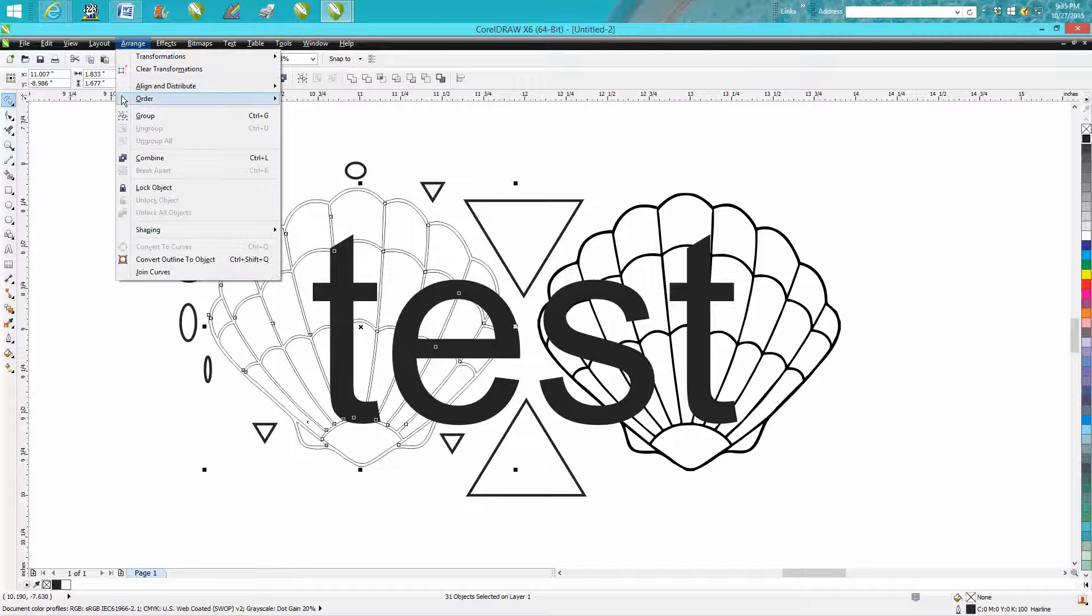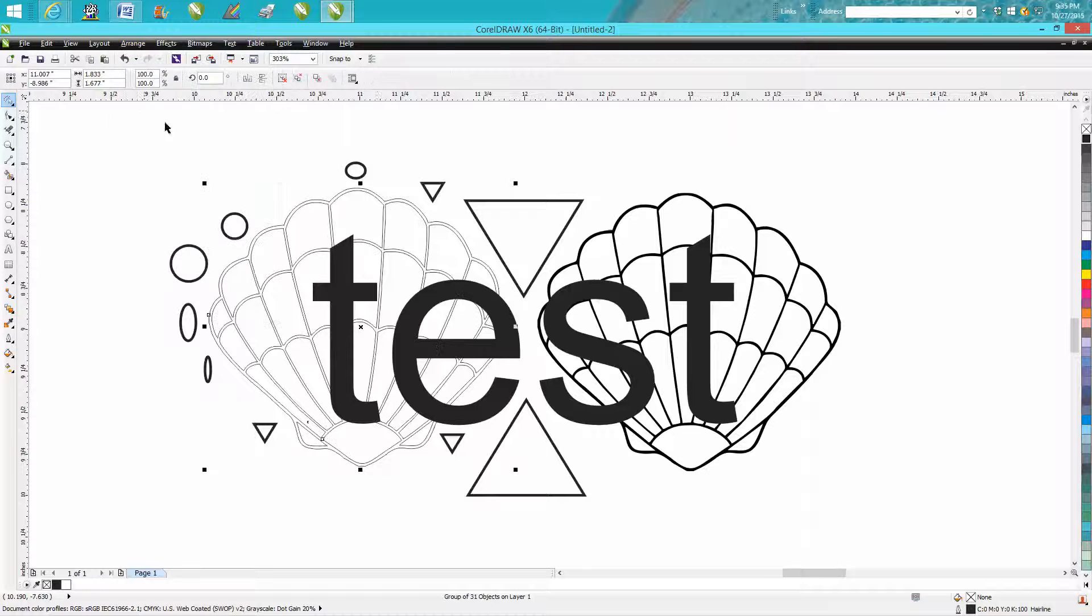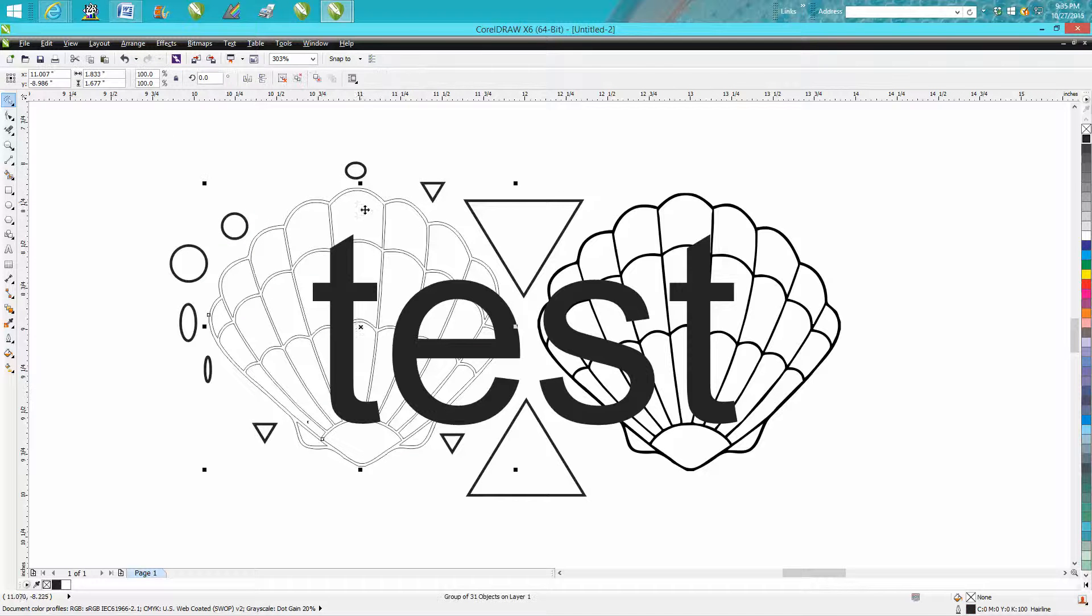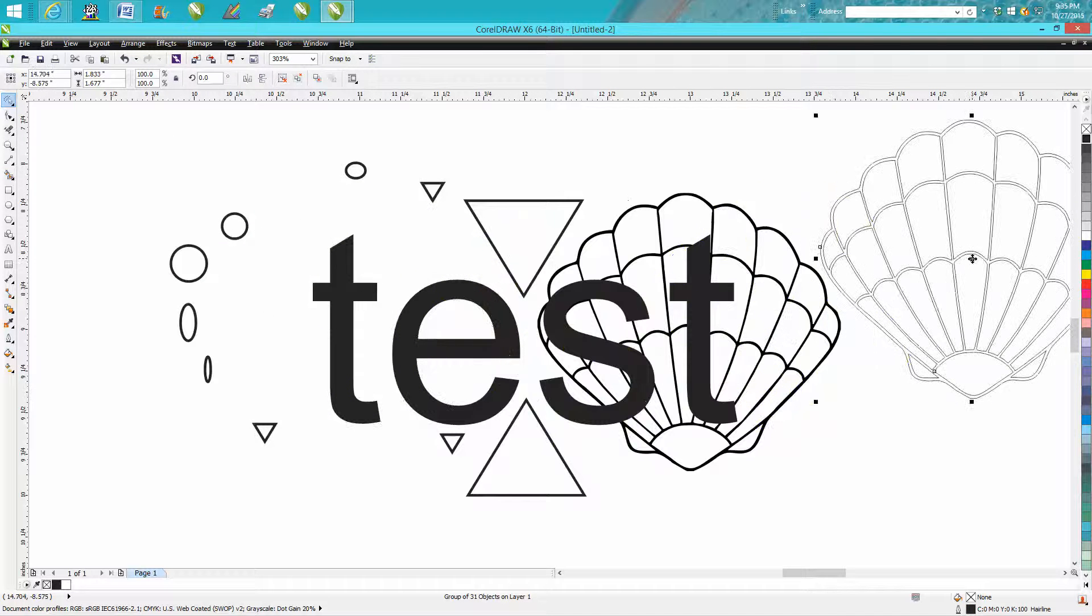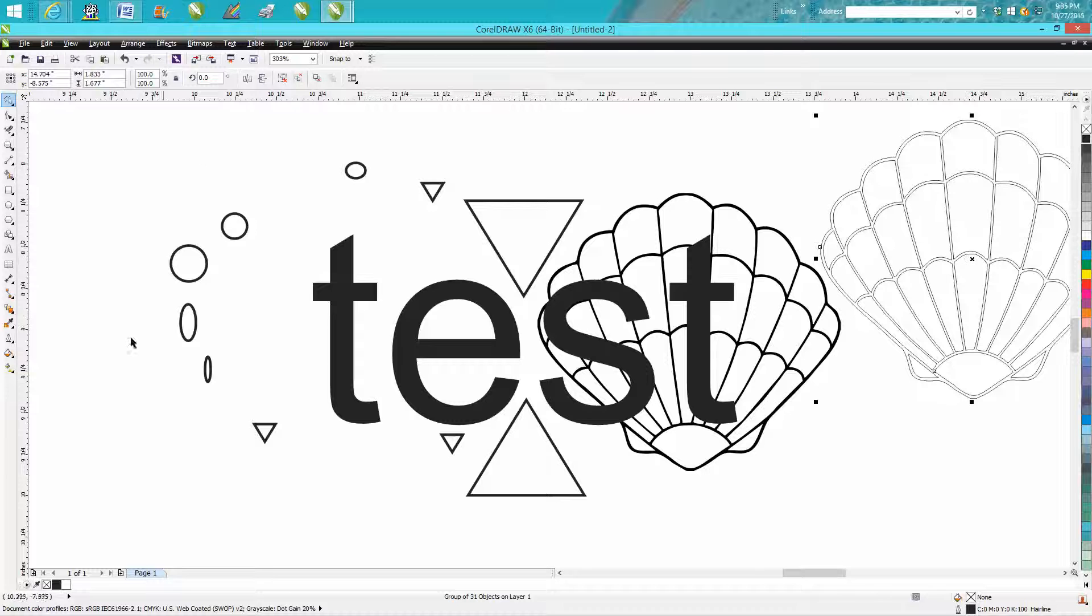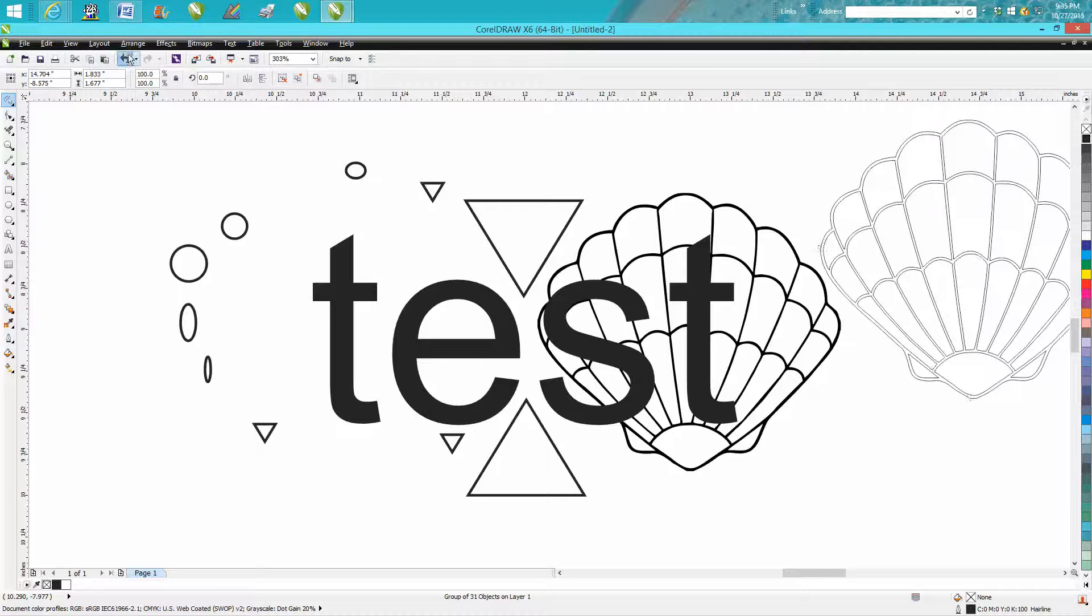Then you can group that together. And now it's all one piece and that's all you grabbed. Everything else is still in place.